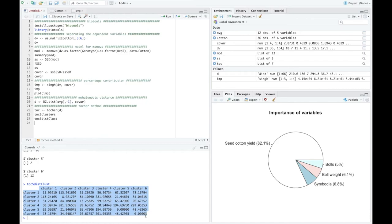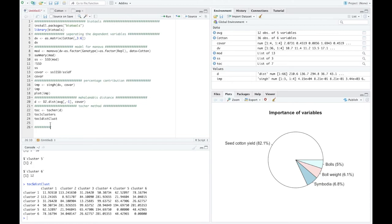From toc, select the cluster element using toc$cluster to view the distance matrix. The intra-cluster distance of clusters one, two, and three are shown; clusters five and six have an intra-cluster distance of zero because they contain only single genotypes. The variable toc stores many elements that can be selected as needed, and this package also supports the modified Tocher clustering method.